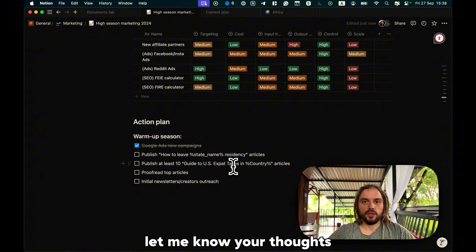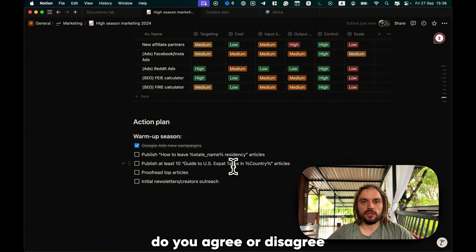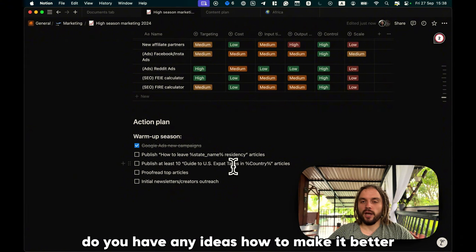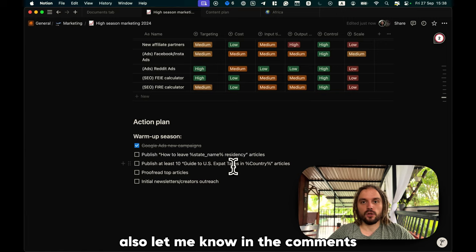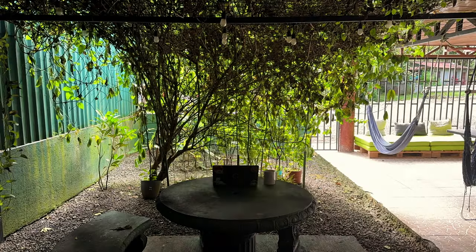So that's how our marketing strategy and marketing plan look like for this high season. Let me know your thoughts. Do you agree or disagree? Do you have any ideas how to make it better? Or, if you have any questions, also let me know in the comments.